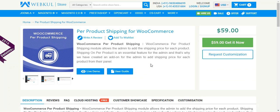Hello friends, welcome to the video tutorial of WordPress WooCommerce per product shipping. This shipping module allows the admin to add the shipping price for each product of the shop. Now admin can set different shipping prices for each product of the store.